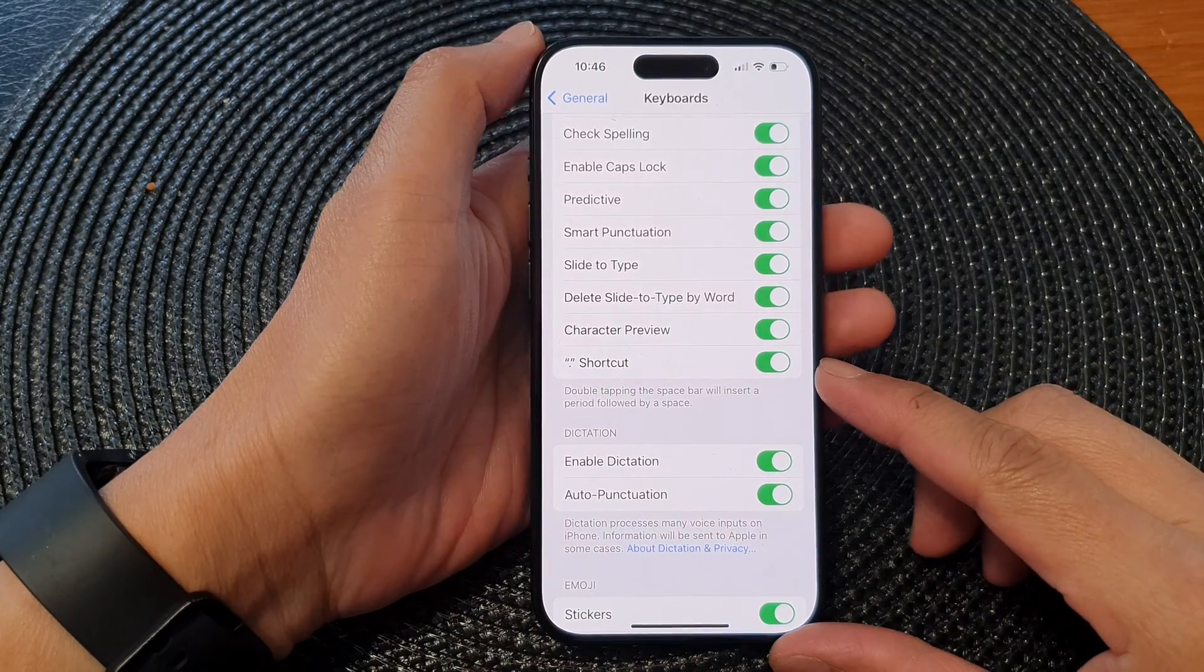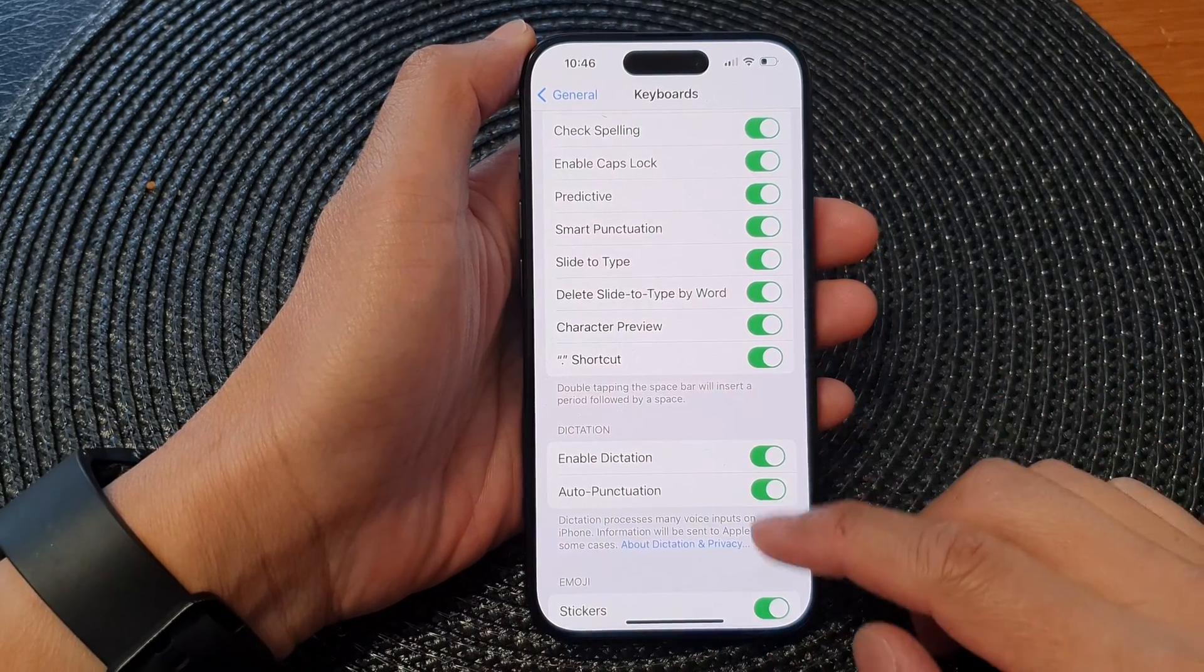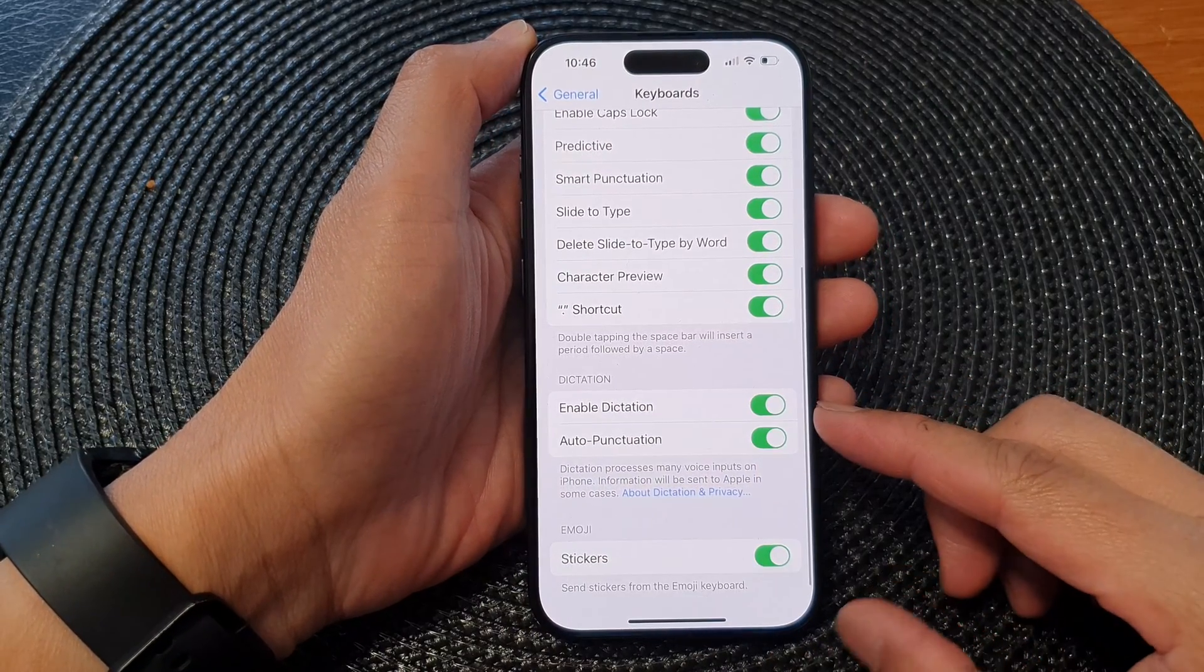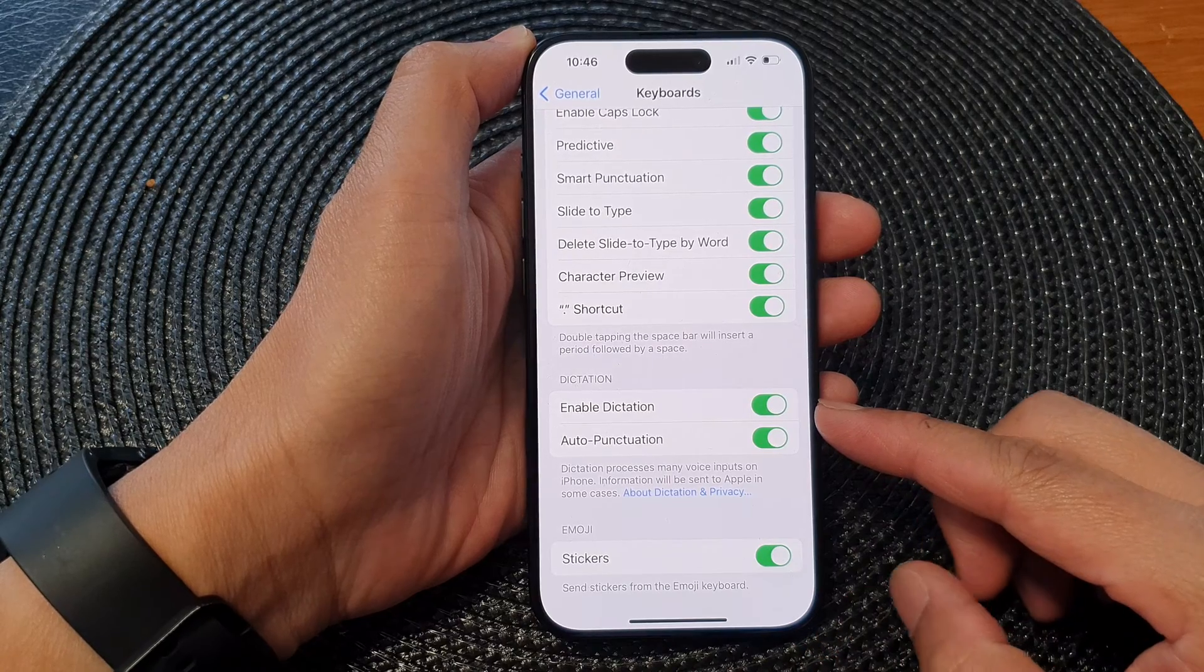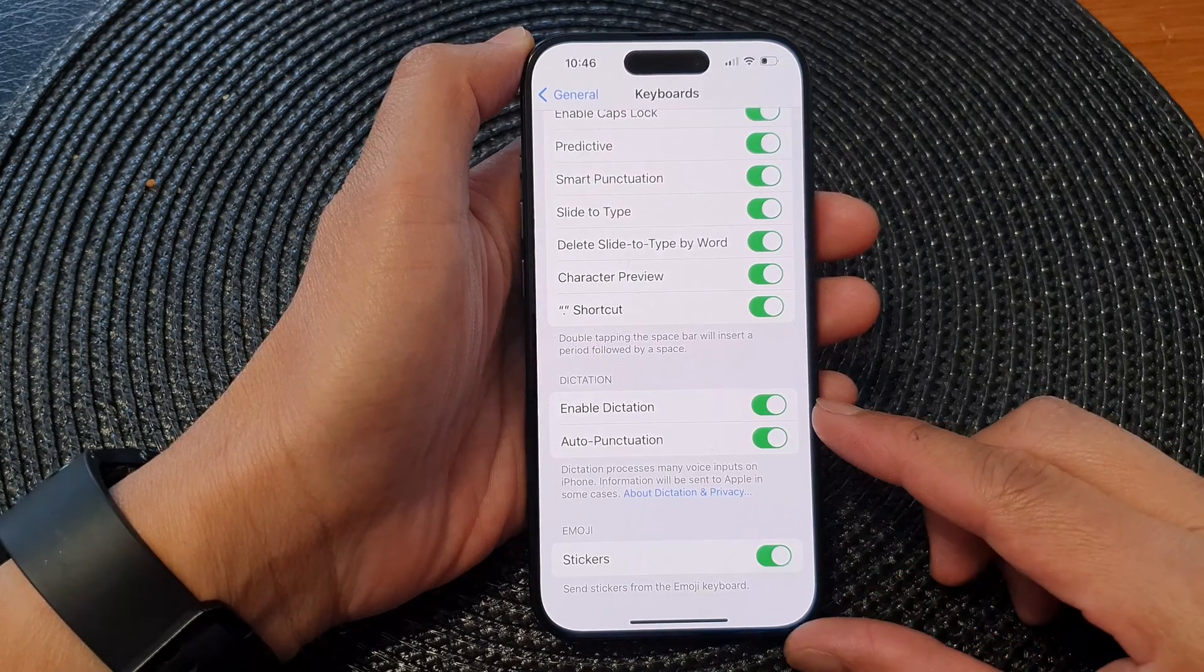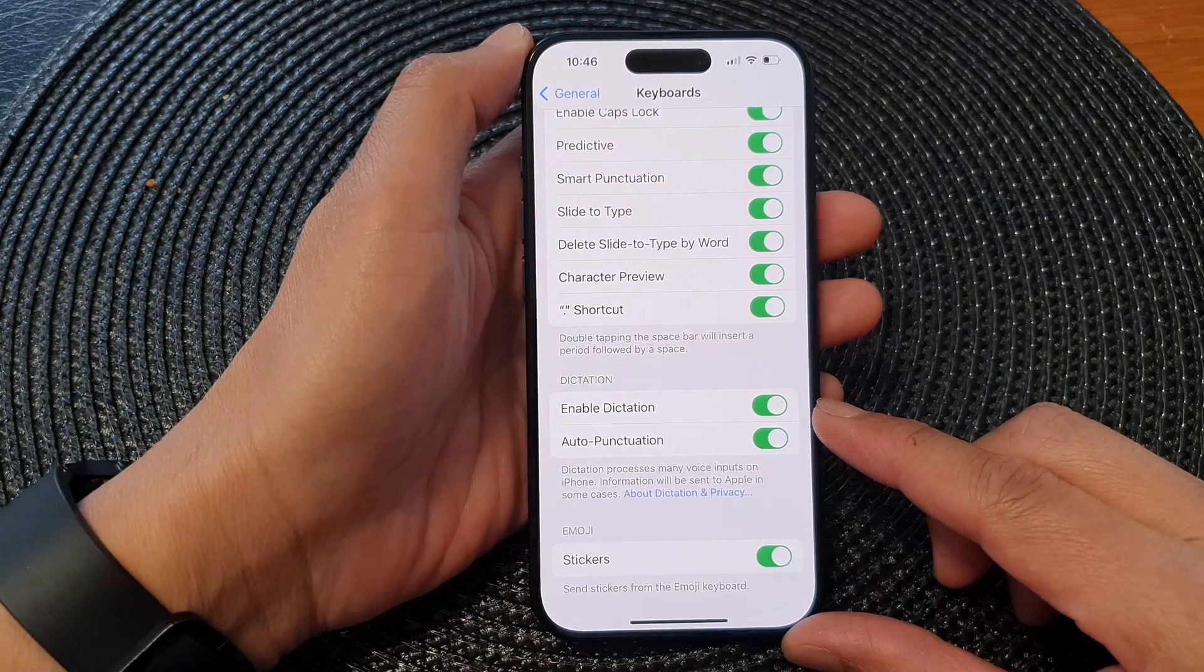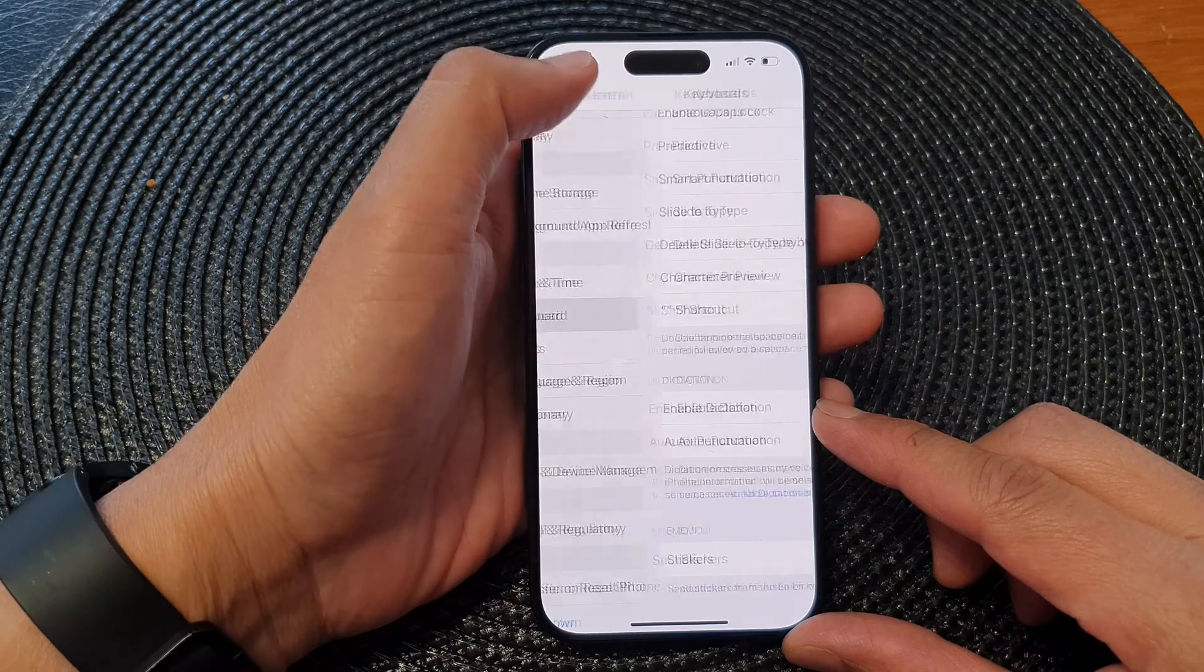Hey guys, in this video we're going to take a look at how you can enable or disable keyboard dictation on the iPhone 15 series.